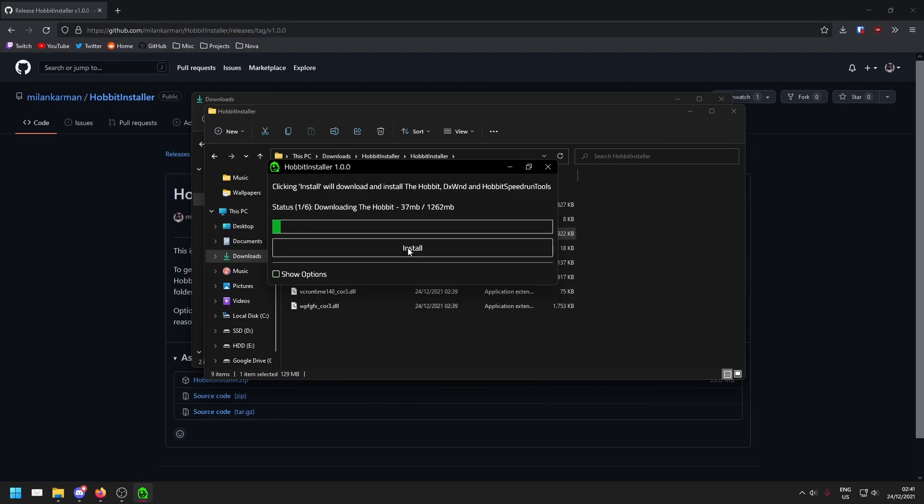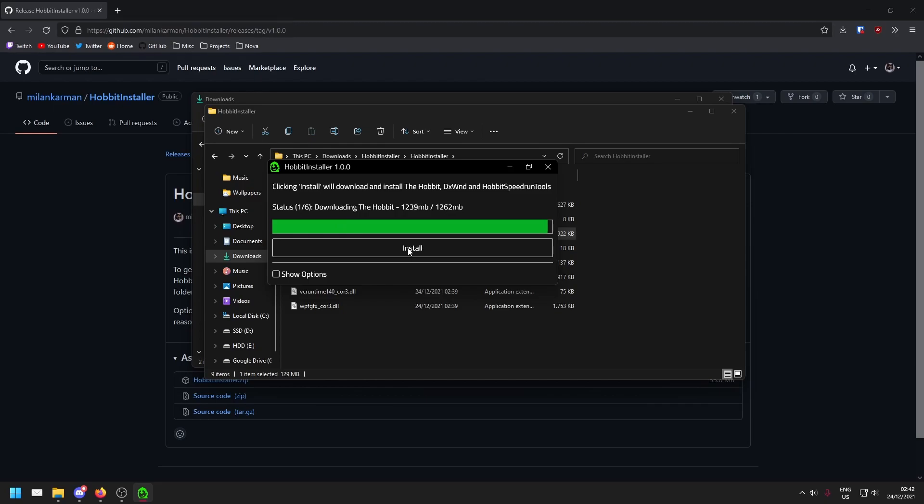Now it'll download the Hobbit, install it, download DXWind, install it, and download Hobbit speedrun tools and install that. This might take a while depending on how crowded the servers are and how good your internet is. Once you're done downloading the Hobbit, the rest will go fairly quickly.